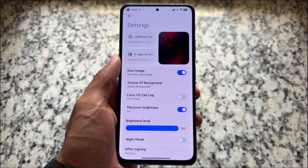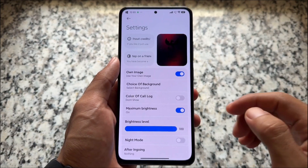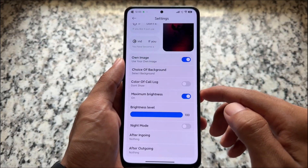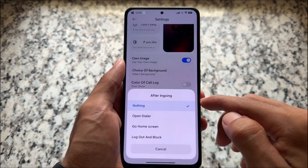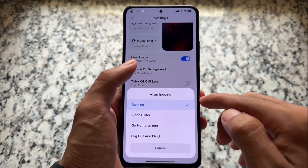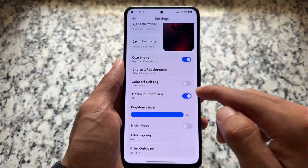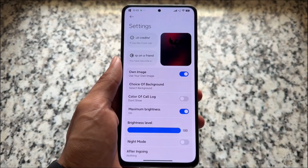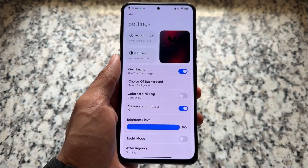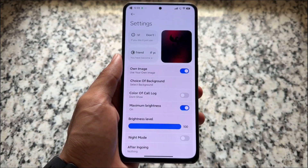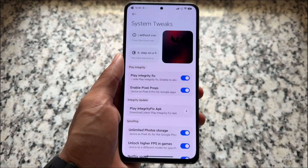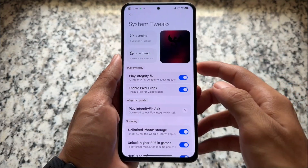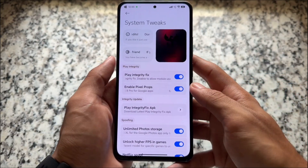We also have some dialer mods available, so you can customize the background of the dialer, customize call lock colors, maximum brightness, and some other basic things you can go and try out. Some system tweaks also bring some amazing things.